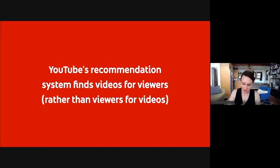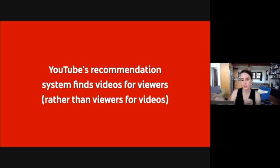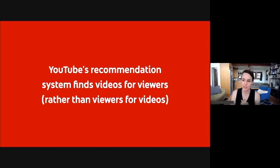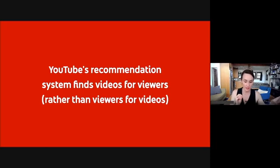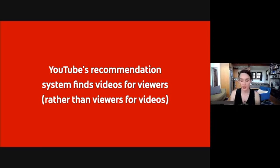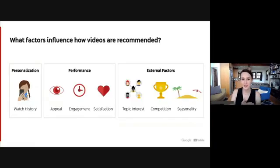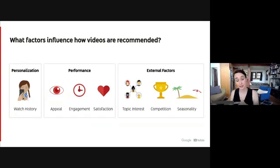If you learned anything from this section, I hope it's that you understand that YouTube's recommendation system is designed to find videos for viewers, and not viewers for videos. Sometimes creators have a perception that the recommendation system pushes out or promotes videos to viewers. In reality, the system works the opposite way — a viewer visits youtube.com, and then our recommendation system pulls in and ranks the best candidates for that viewer depending on the page they're on. It is a viewer-focused system. In the next video, we're going to cover what factors influence how many impressions your videos receive and how many people see your video at the end of the day.